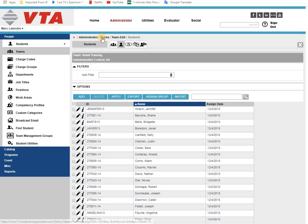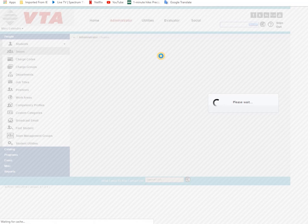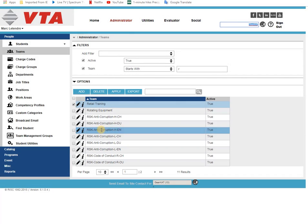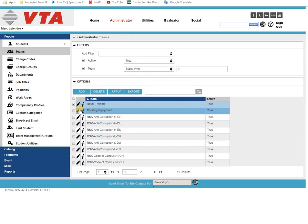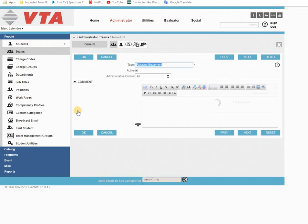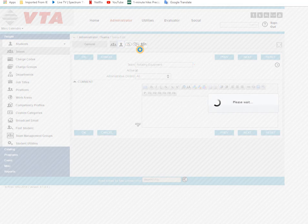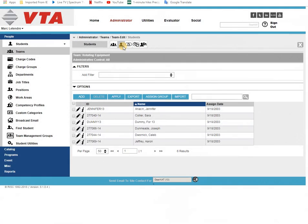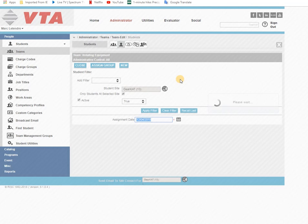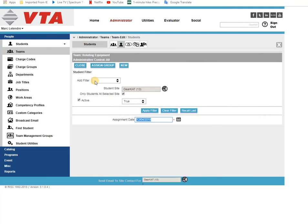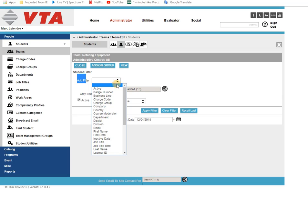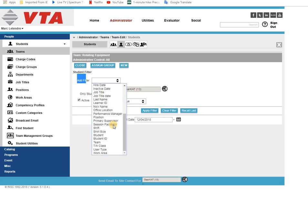So I'm going to start on a fresh team. I'm going to edit it, I'm going to go to the students tab, and if I hit assign group all my filters are going to be available in this list. So all those student groupings and values are going to be here available.